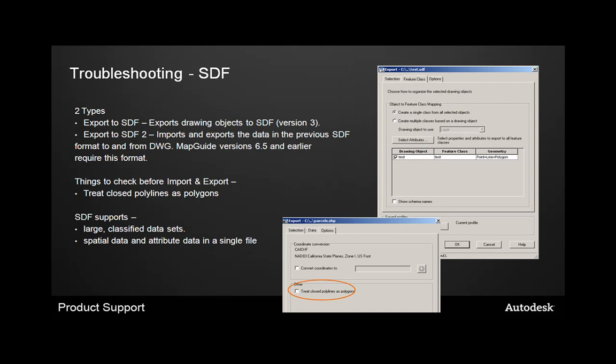Some troubleshooting tips for working with SDF data. So there's two types of SDF files. There's the SDF, which is version 3, which you can use to export drawing objects, which is what today's presentation is about. There's also another option of exporting to SDF2, which oftentimes people see quickly and just choose and don't realize that they're using the wrong file format.